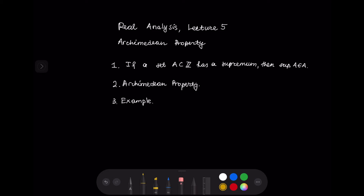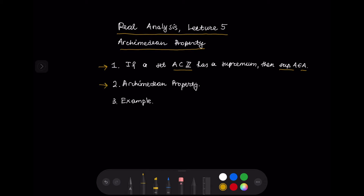Hello everyone. This is the fifth lecture in real analysis and we are going to talk about the Archimedean property. The plan for this video is that we are going to prove the following statement: if a set A, that is a subset of integer numbers, has a supremum, then the supremum of the set A is an element of A. Then we are going to state and prove the Archimedean property and then provide an example.